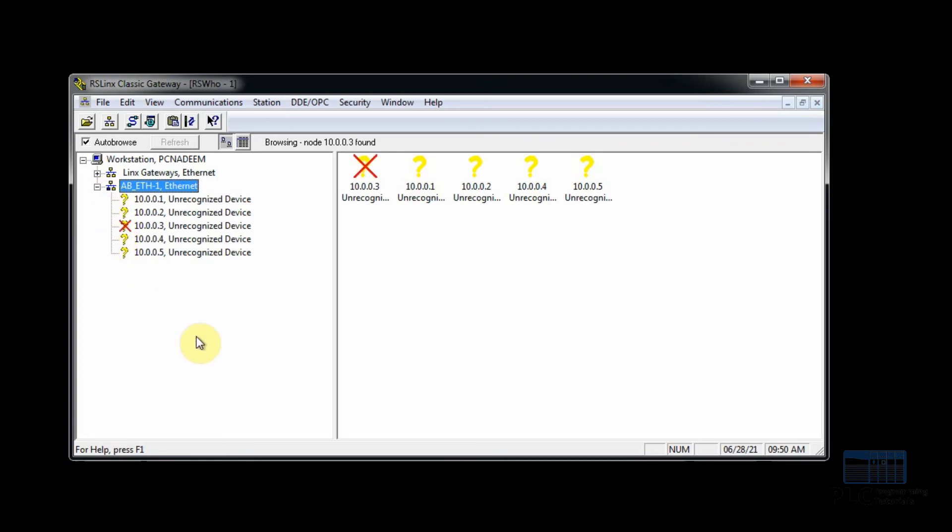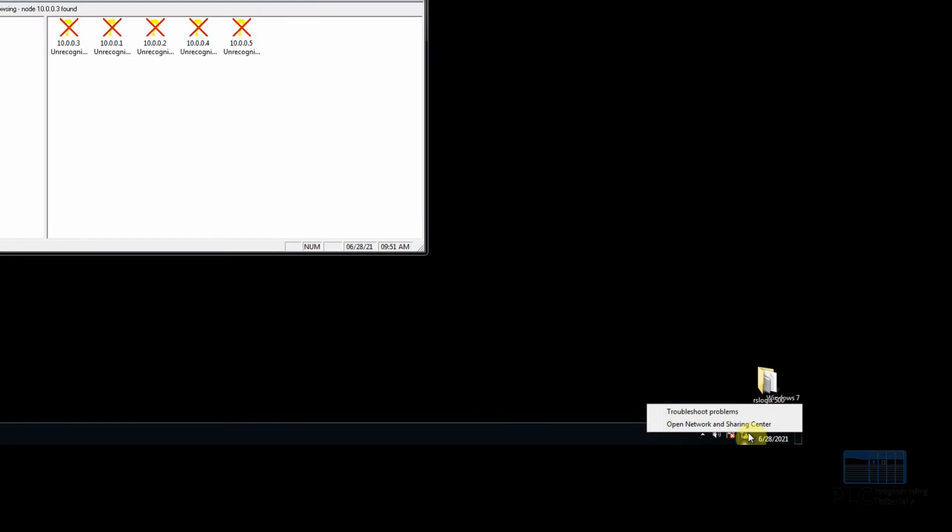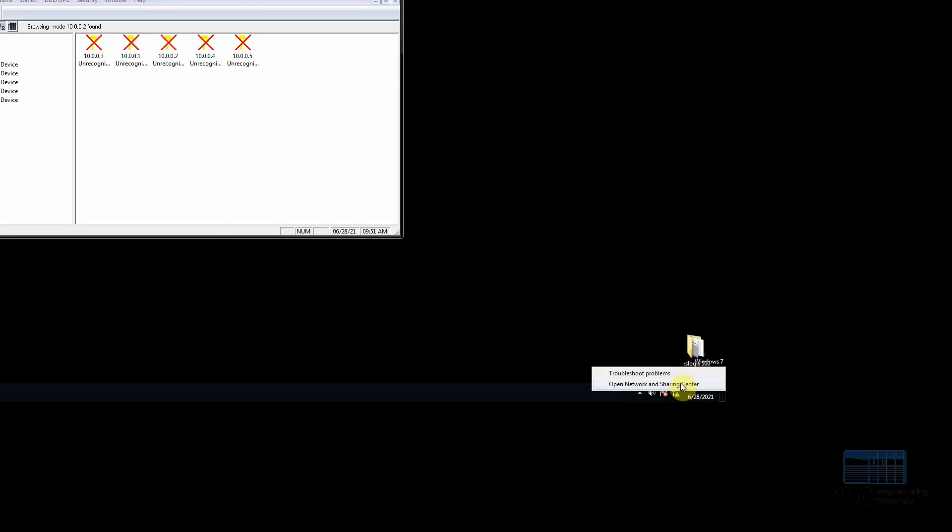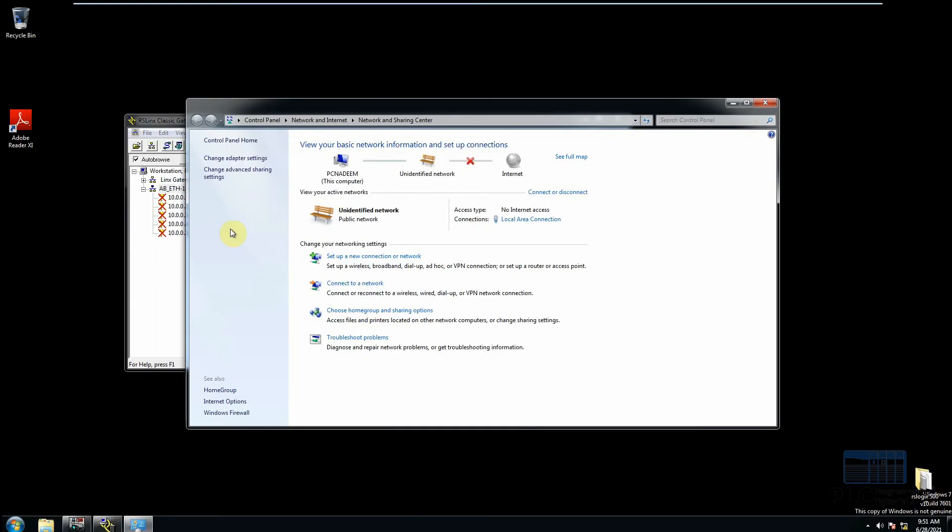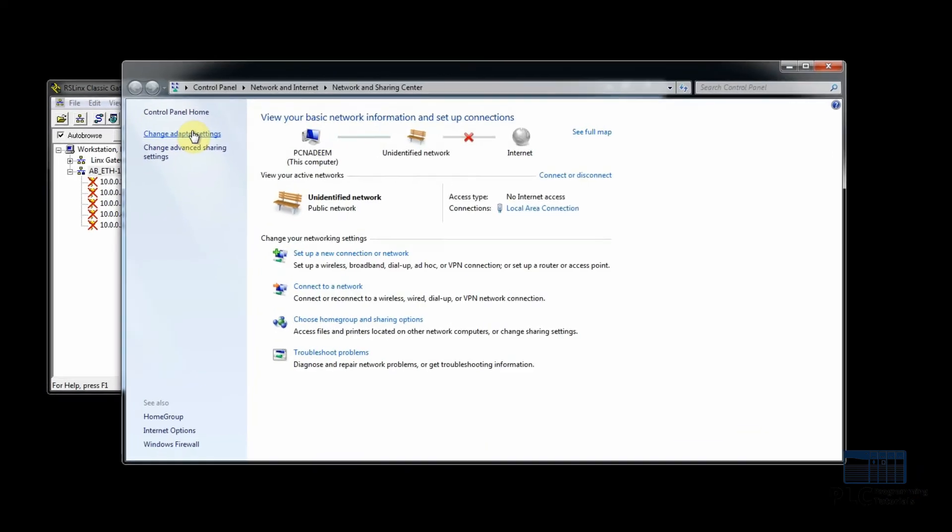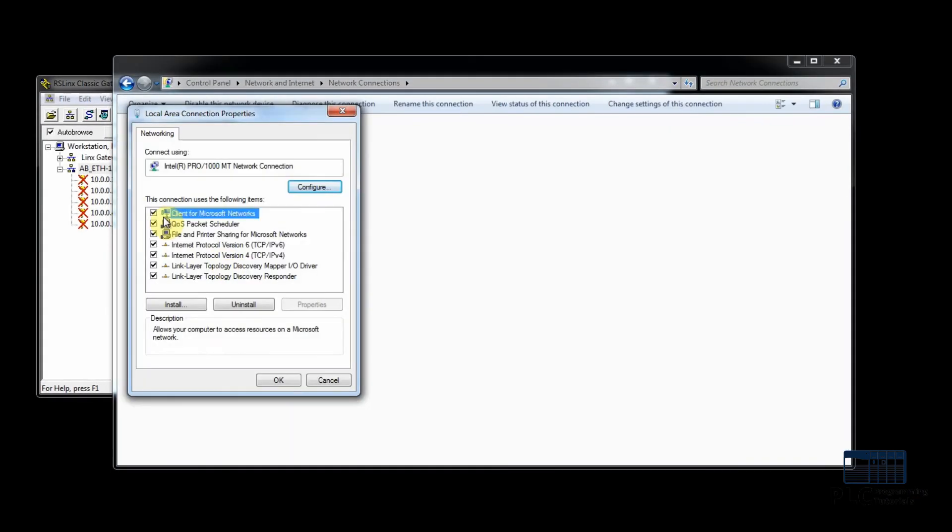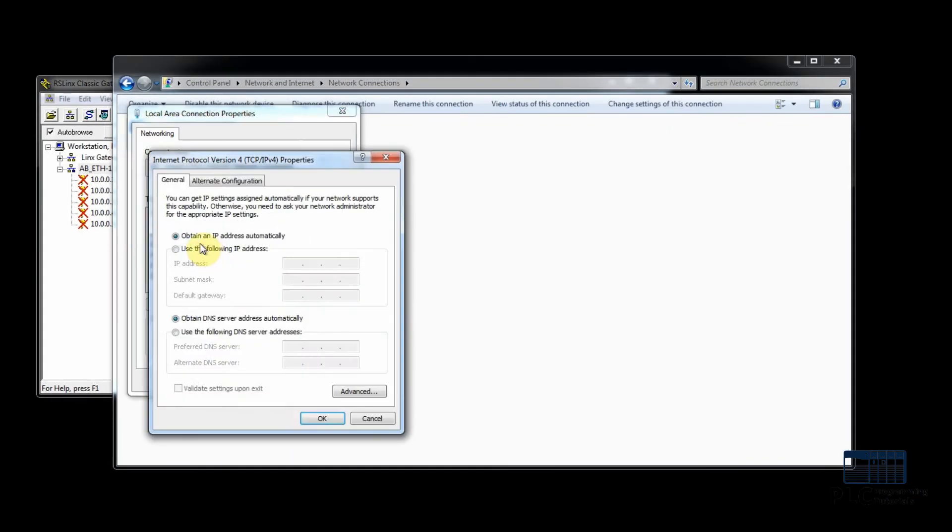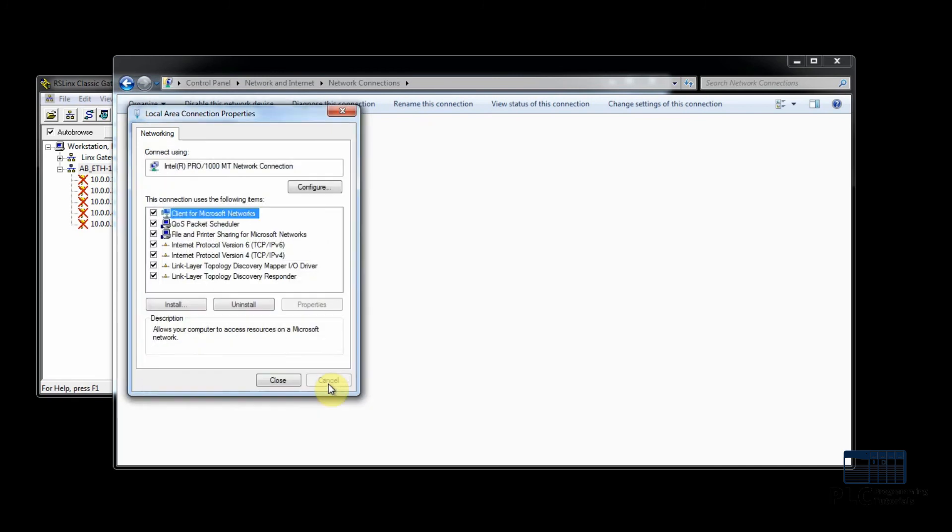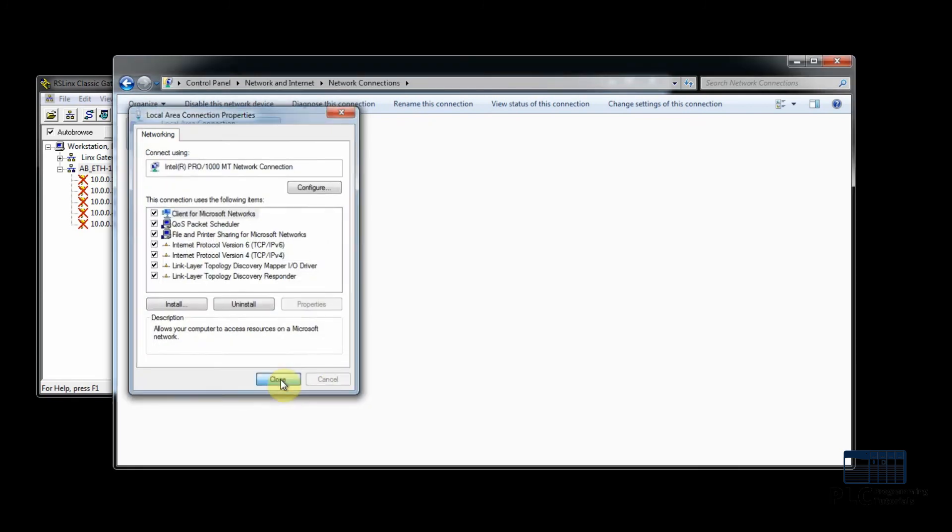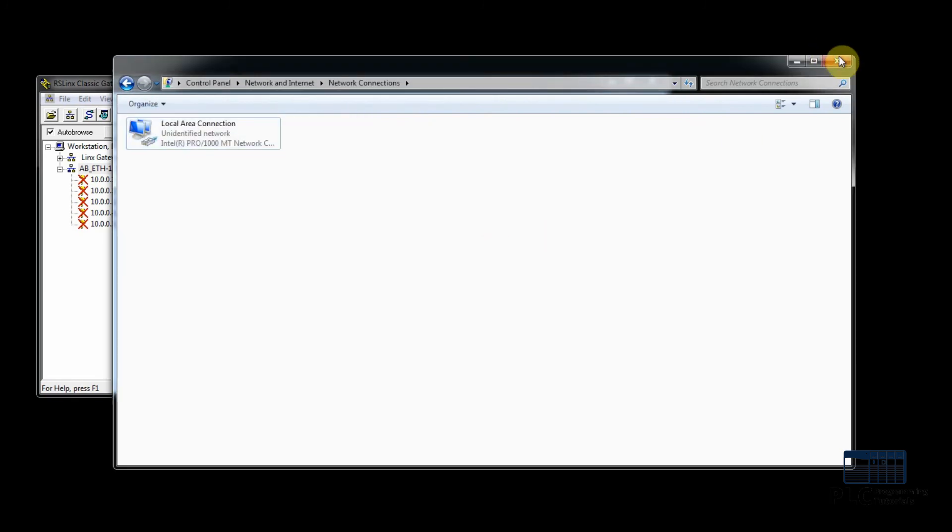Now to solve this issue, we have to go to the network settings and open local area network settings. Here we will enter the IP address of the PC, which will be on the same network as the MicroLogix PLC.